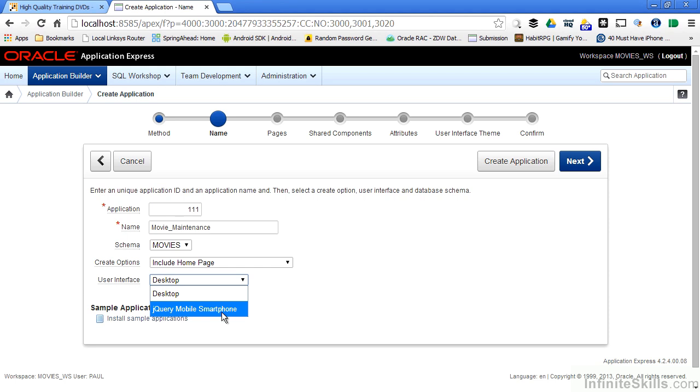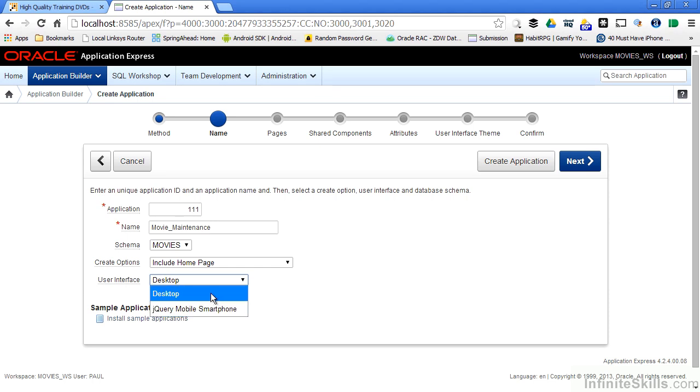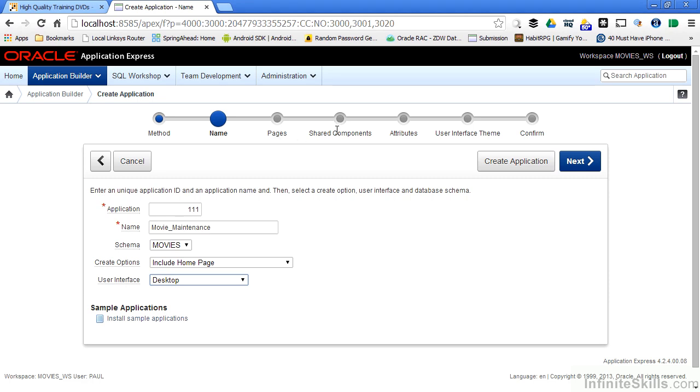If the browser is a mobile browser, the user gets automatically redirected to a mobile version of the web page. If they're accessing it through a traditional browser they get redirected to the desktop version of the web page. As part of the wizard though you have to specify one or the other, so I'm going to specify desktop for this particular application.